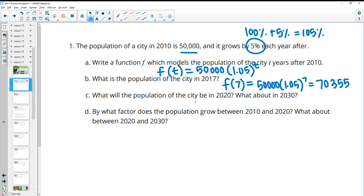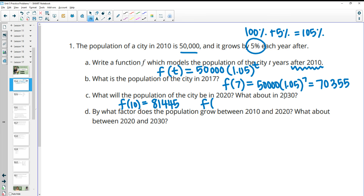What will the population be in 2020? That's 10 years after 2010. We'll plug 10 in for T and get 81,445. And 2030 would be 20 years after 2010, so we'll plug 20 in for T and get about 132,665.